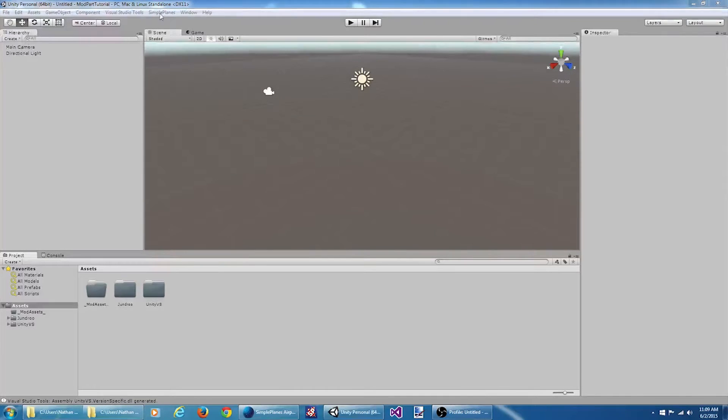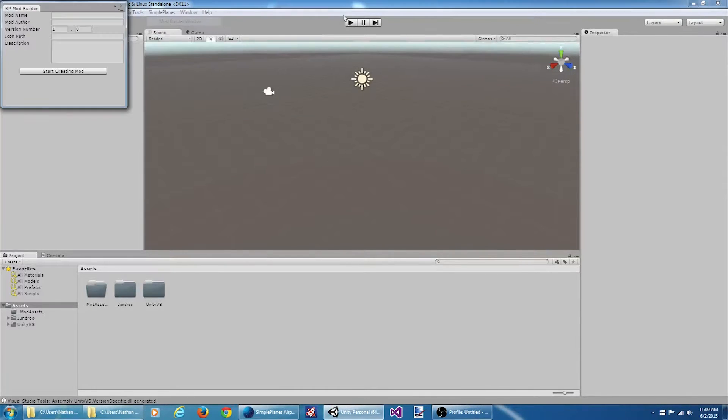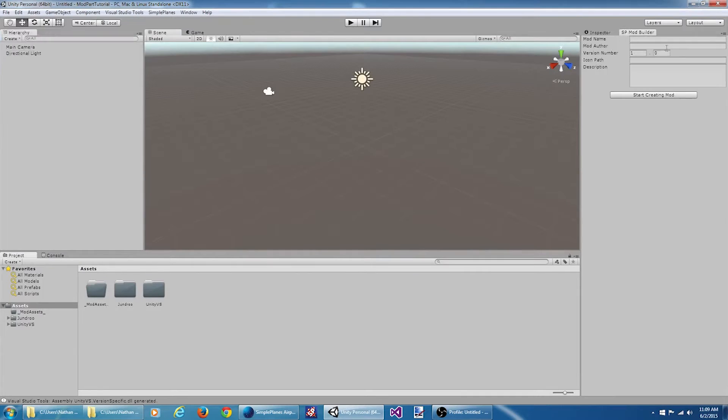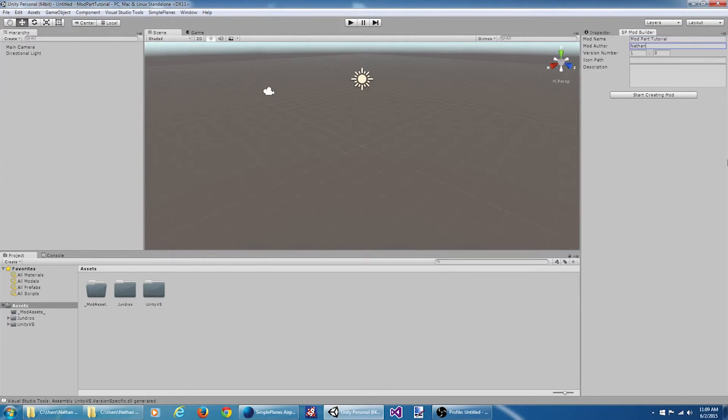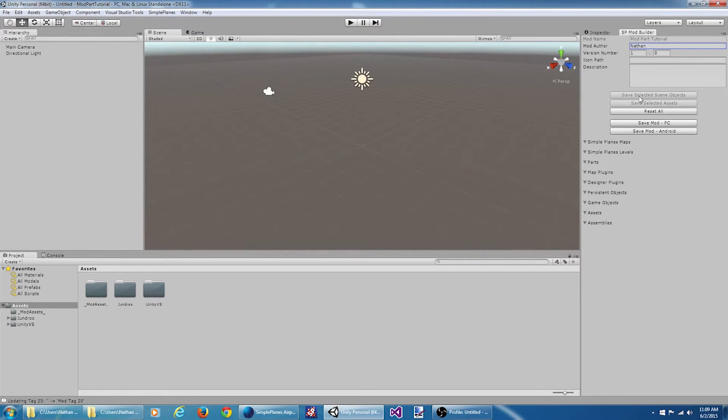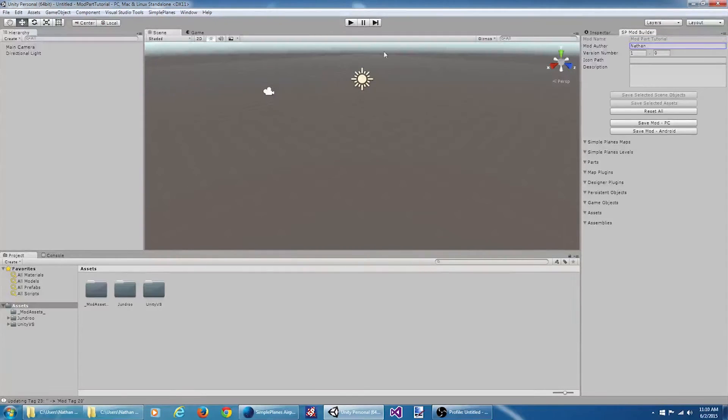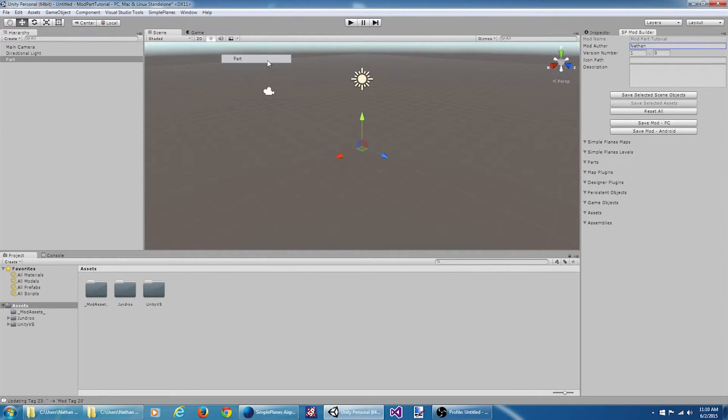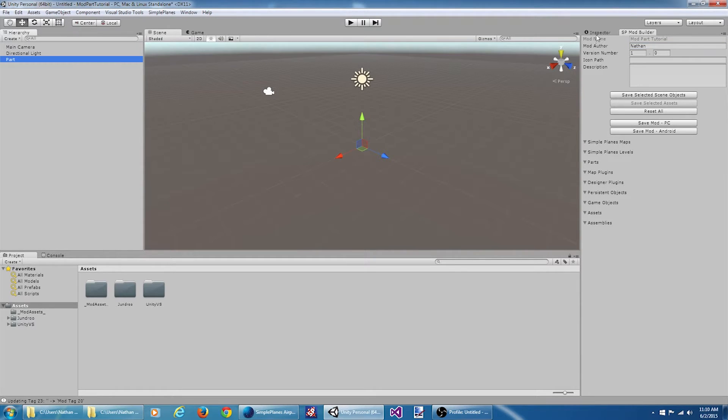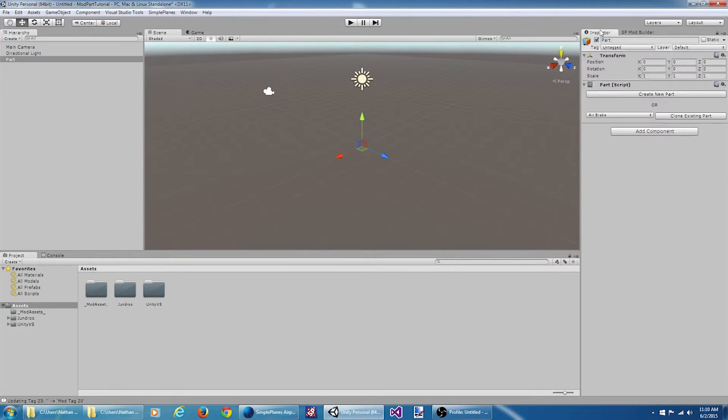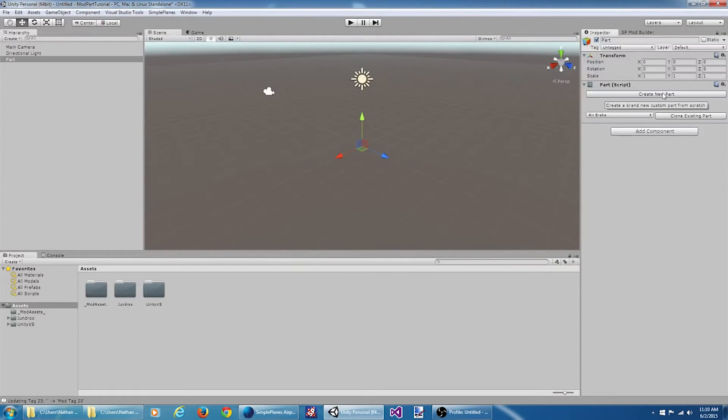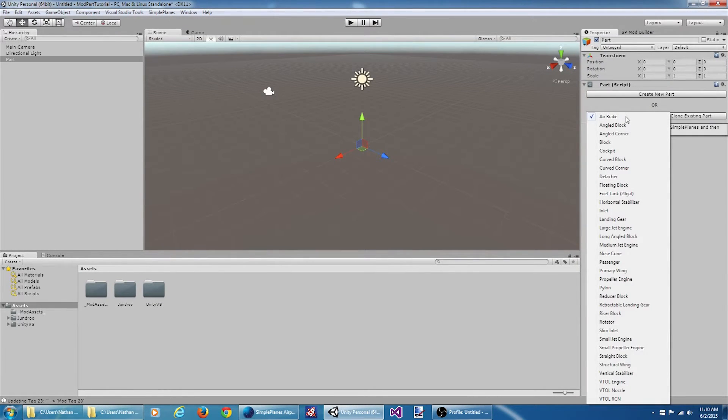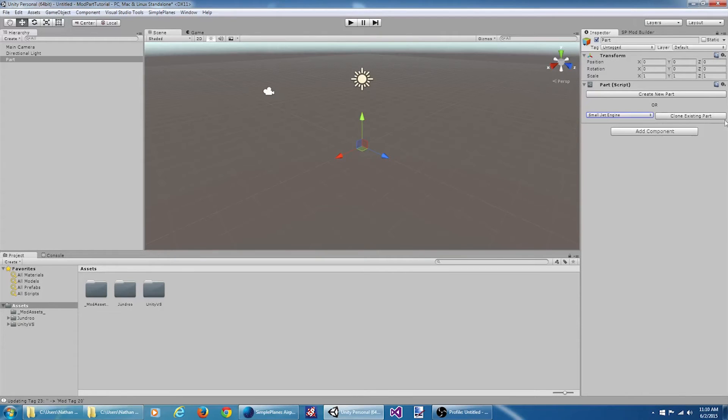Okay, let's open up our mod builder window. Create a new mod. And now we want to add a part game object. Here we have the options to create a brand new part from scratch, or we can clone an existing part. In this tutorial we will be cloning the small jet engine.